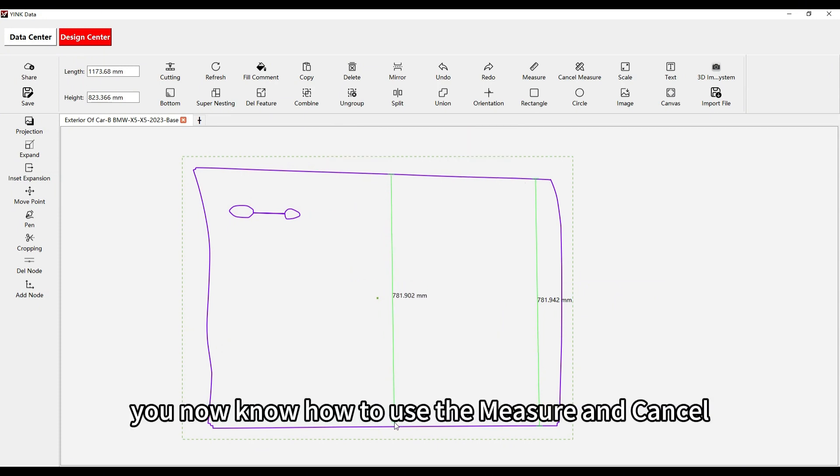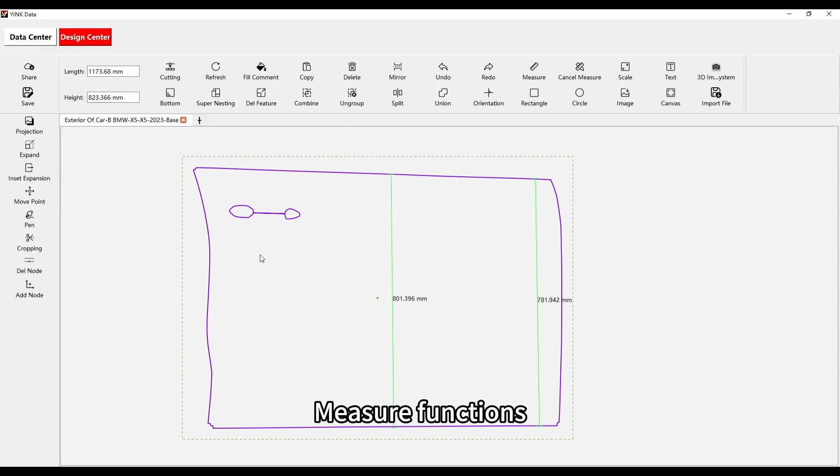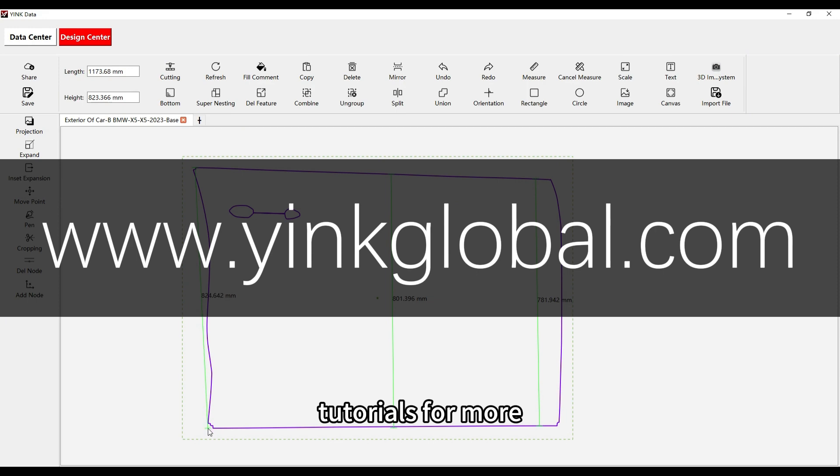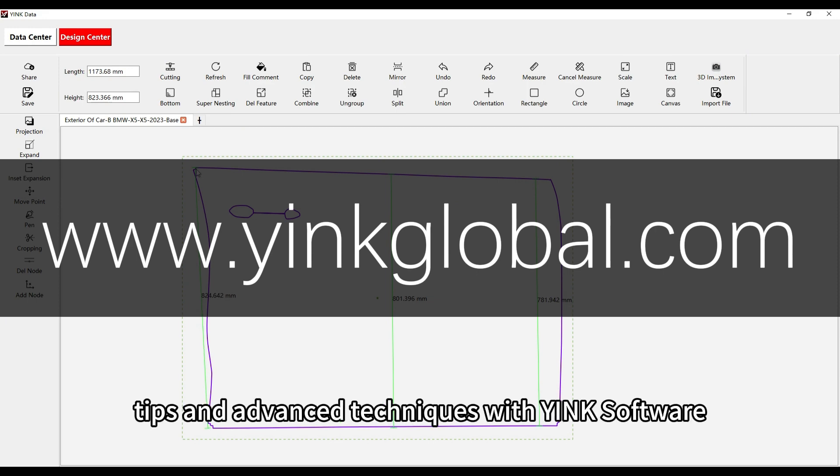Congratulations! You now know how to use the measure and cancel measure functions. Be sure to check out our other tutorials for more tips and advanced techniques with YingKey software.